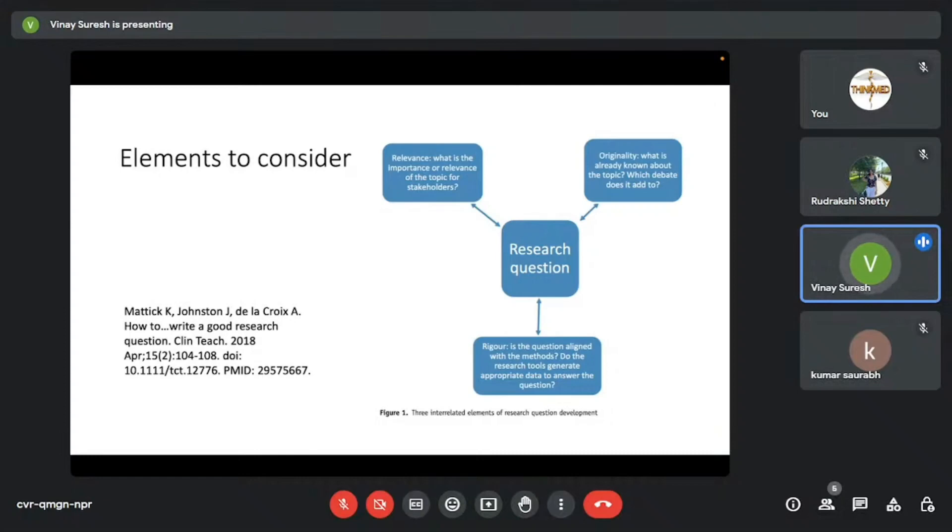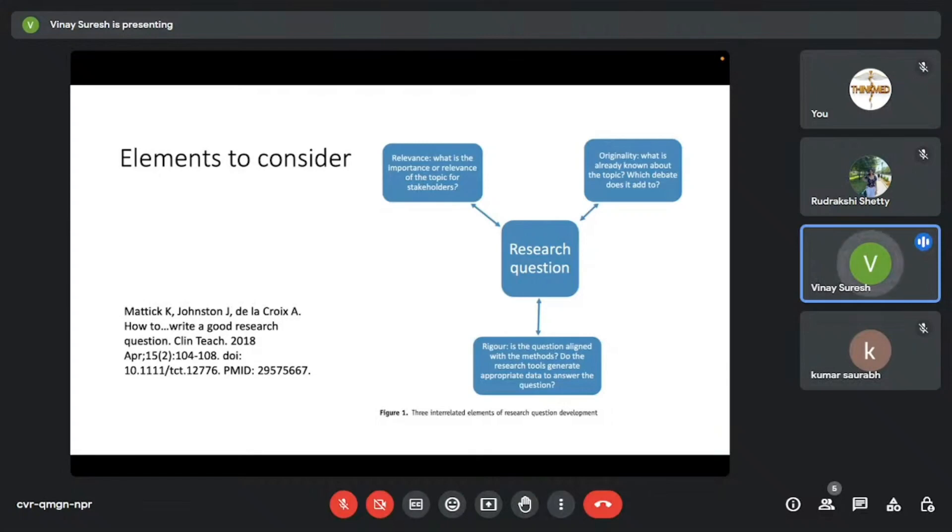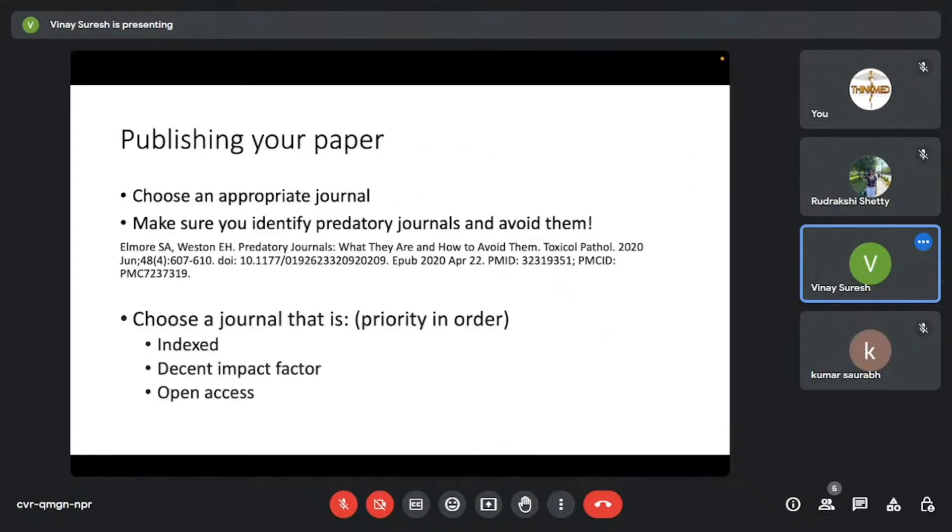So don't be too bothered about originality or novelty, although it is something that matters. But when it comes to original research, it's something that you shouldn't be too much bothered about.